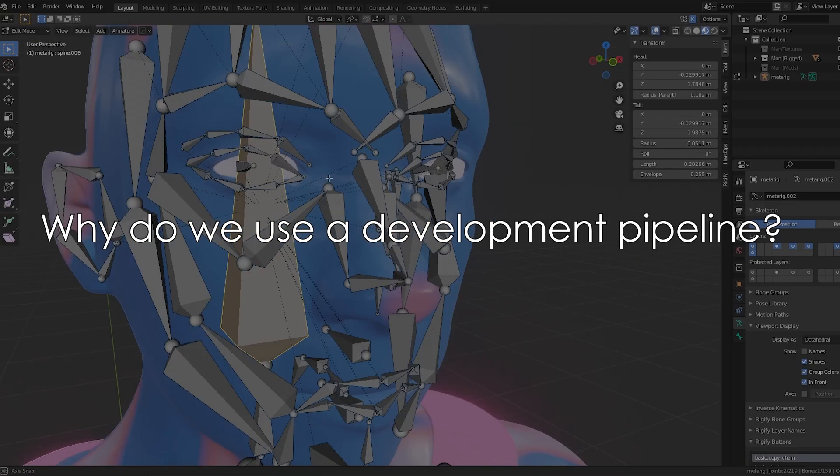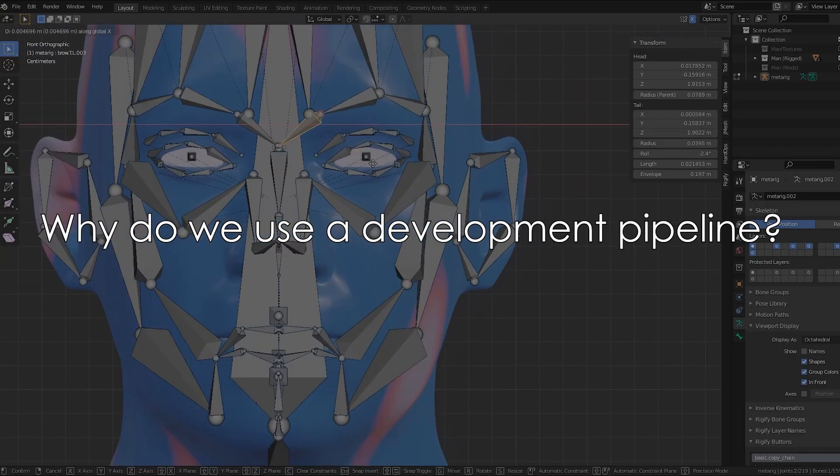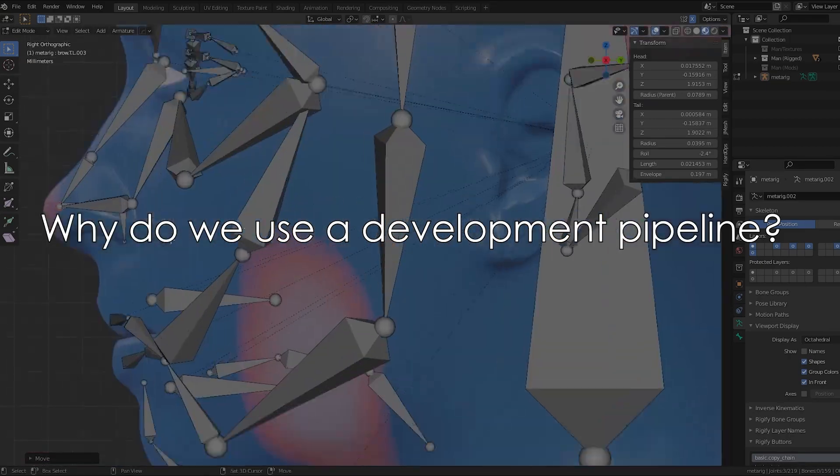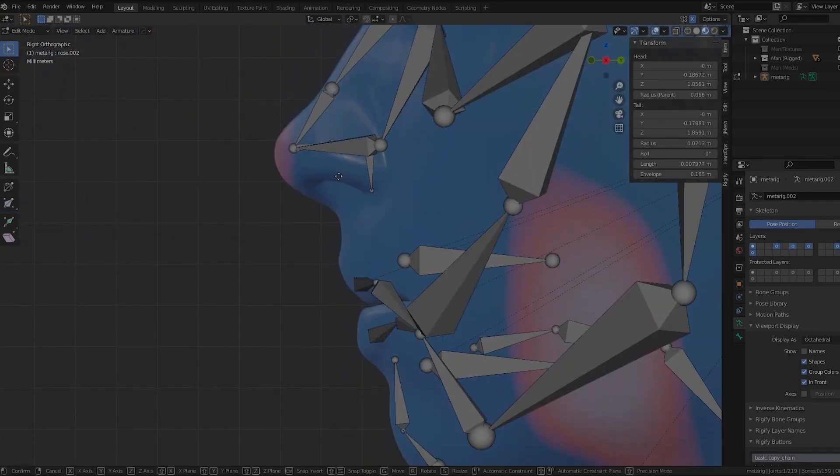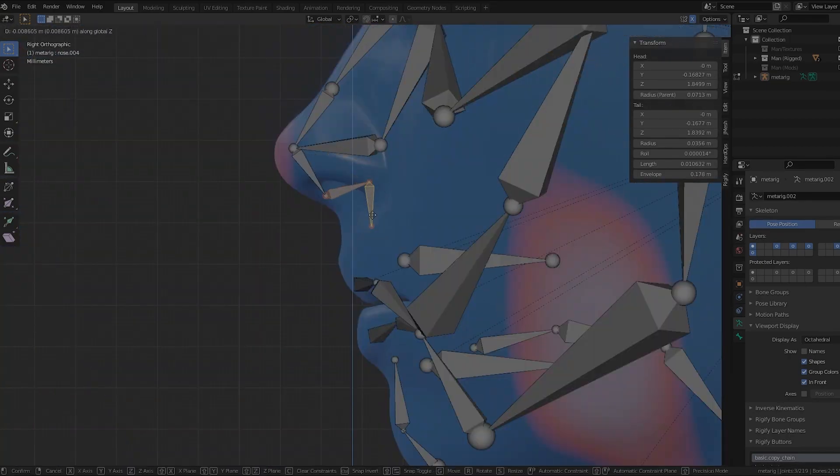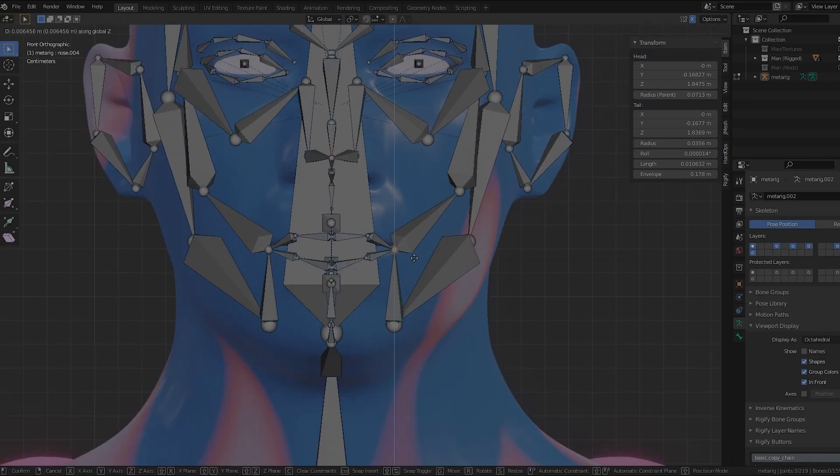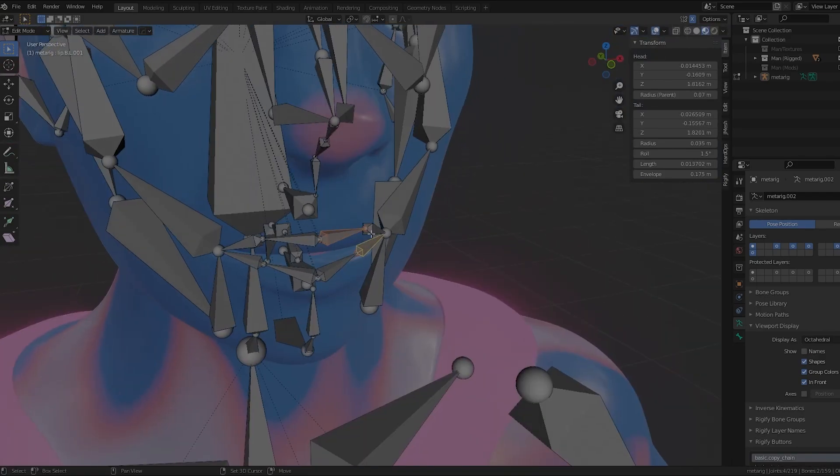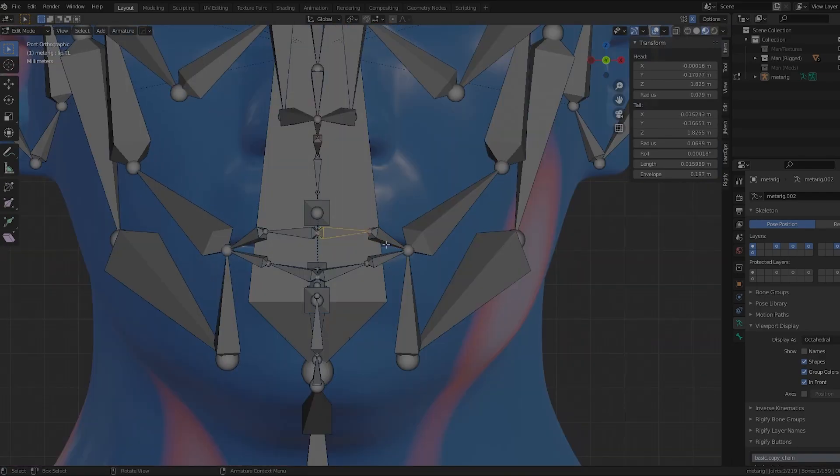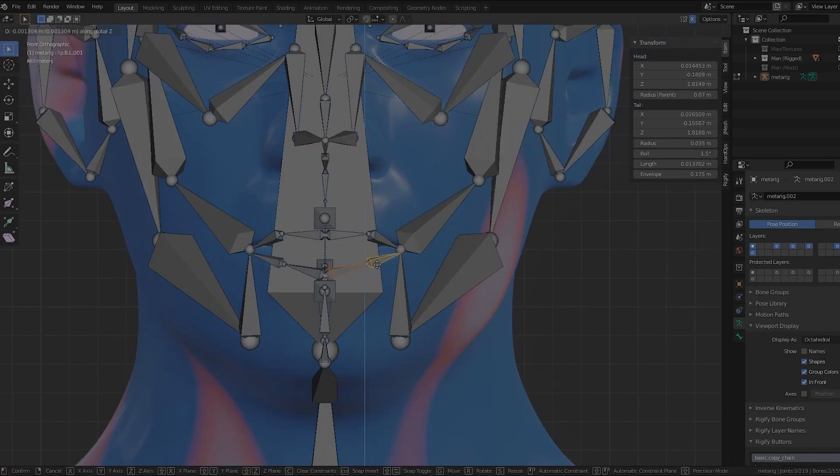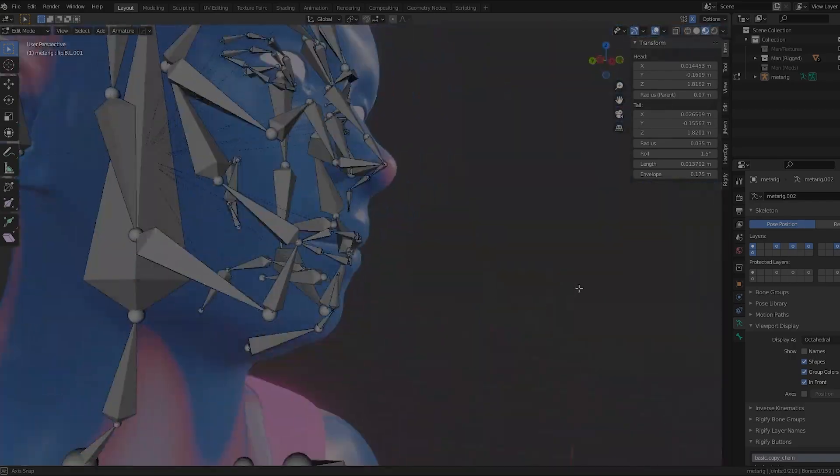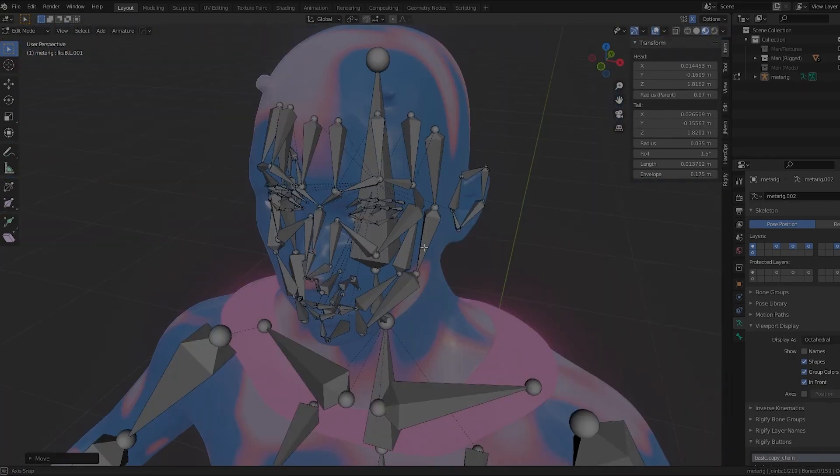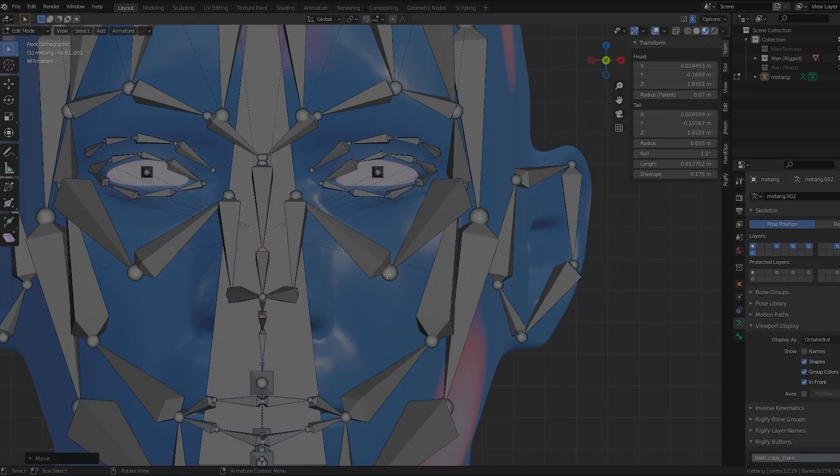So why do we use a development pipeline? First and foremost, we are using a pipeline to remind ourselves that everything that we are doing is part of a larger project. Your development pipeline is there to combat the artist's natural inclination to continue to polish and refine endlessly.